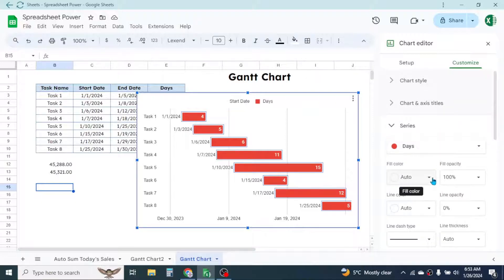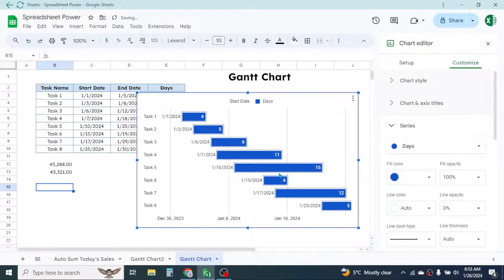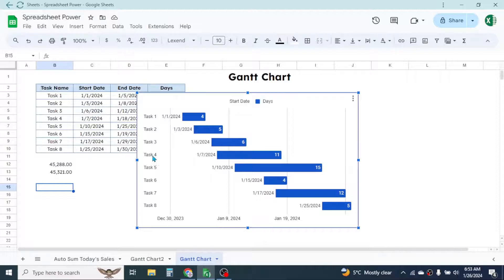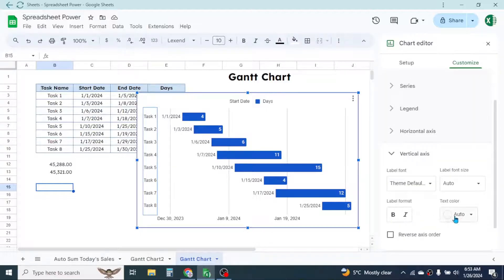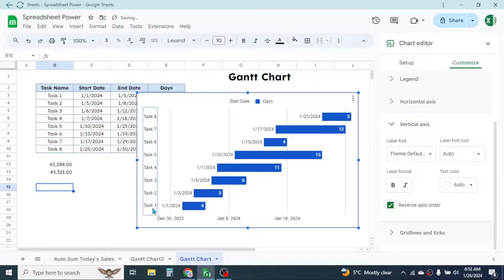If you want to change the color of the bars, go to the fill color option and select a different color. You can also change the order of tasks: if you want task one at the bottom and task eight at the top, double-click on the y-axis and click on Reverse Axis Order. This puts task one at the bottom, or you can keep task one at the top — this depends on your preference.